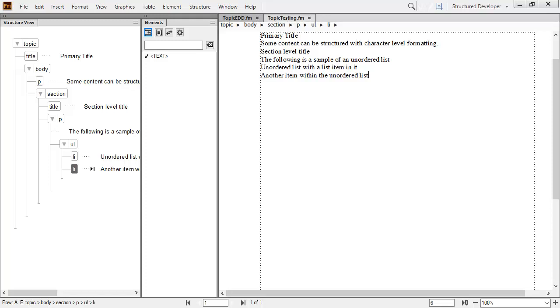Adobe FrameMaker 2019 lets you create structured content by developing an EDD. However, the EDD should be extensively tested before authors start to write content. Let's find out how to do a basic test of the structure as it may be used by an author.